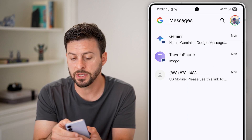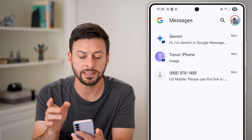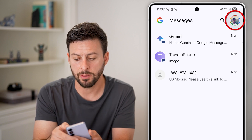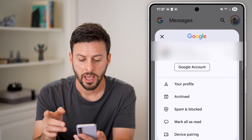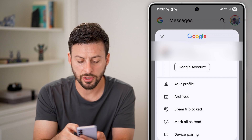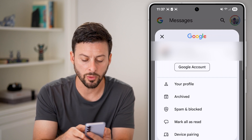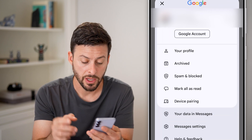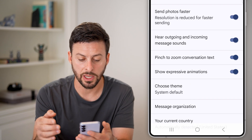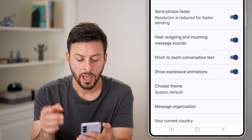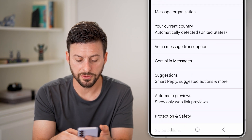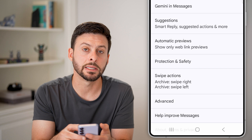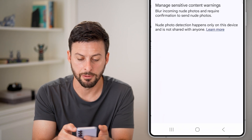The first thing you will look for is the settings of that app. At the top right, tap on the profile. From here you can see a bunch of information, and towards the bottom is Messages Settings — go into those settings.